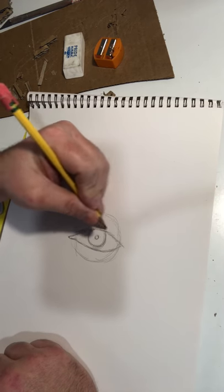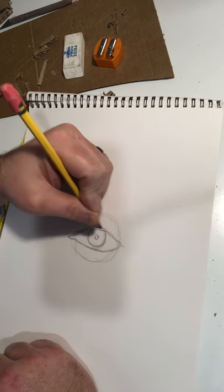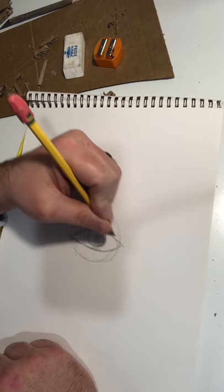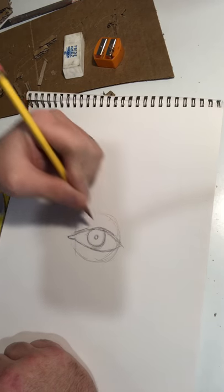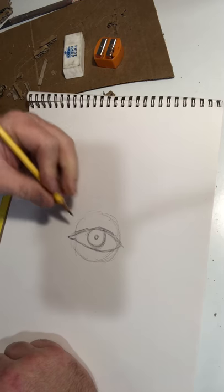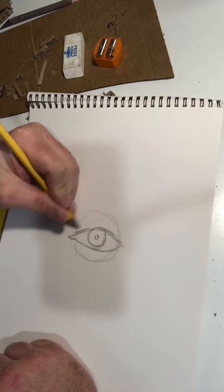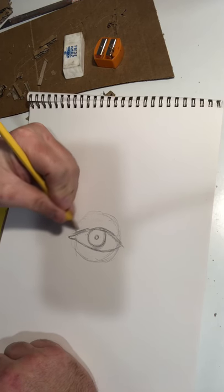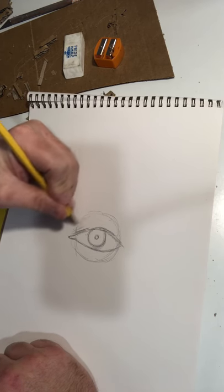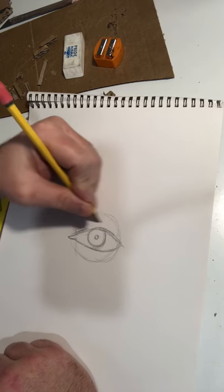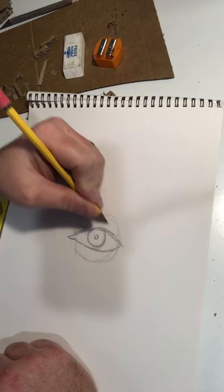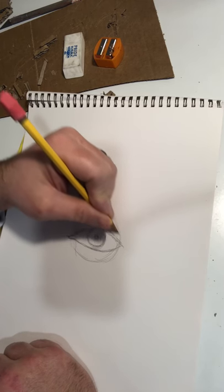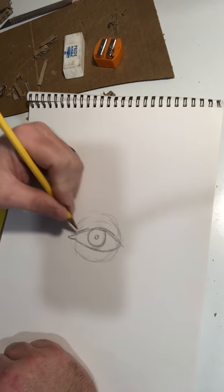So as we do the lip of the eyelid, it doesn't need to be one full line. We just need to kind of show that that's there as we're going up into the eyelid. We want to show creases in the eyelid that curve with that eye.